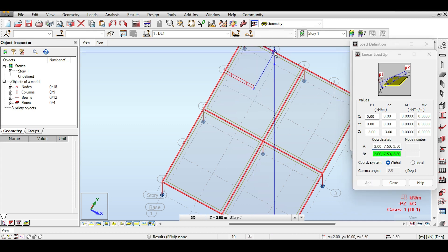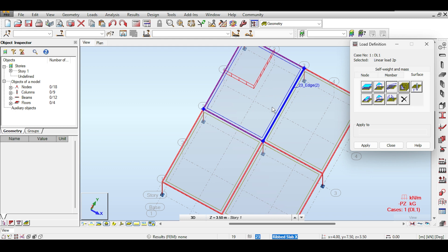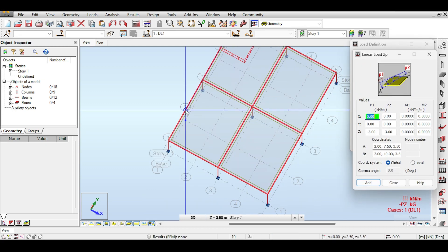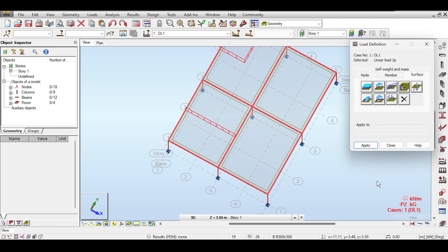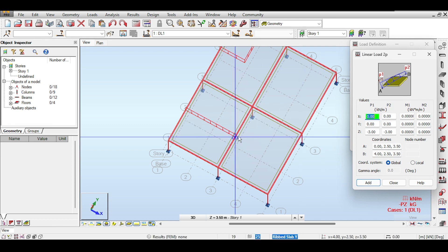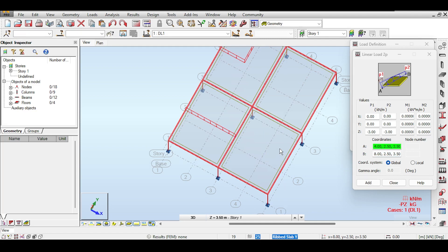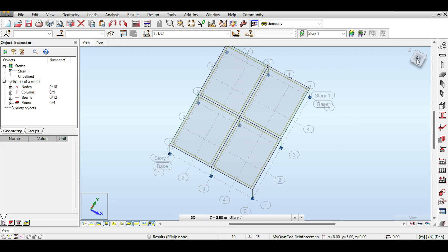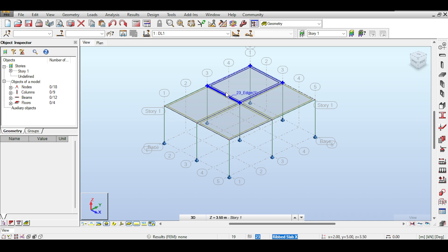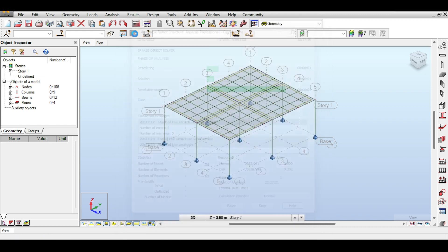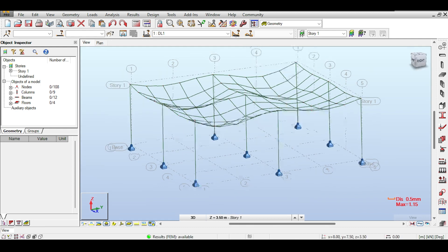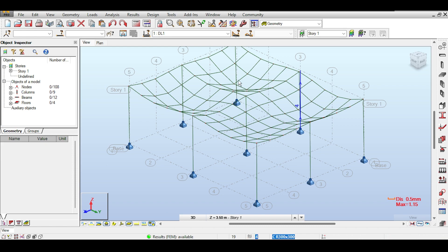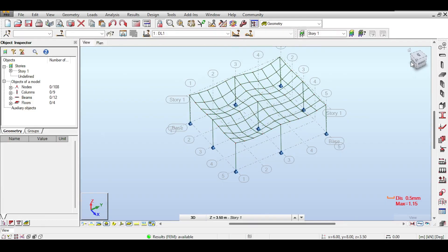I select the surface load and 'linear load on two points,' setting the load value to -3 kN/m in Z (both start and end values). I click Add and place the load along the wall path. I repeat the process for each wall segment — from point to point on each plate. You can see the ribbed slab being loaded on one side and not the other, so there is more deflection on the loaded side, which totally makes sense. That's how I would do it.